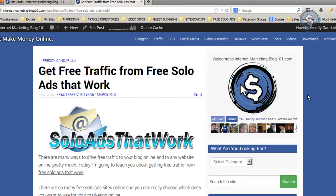Hey, what's up? This is Freddie Gandarilla here, and this is a quick update for this blog post — just to show you very quickly that this strategy works and you can also get the same results I'm getting.